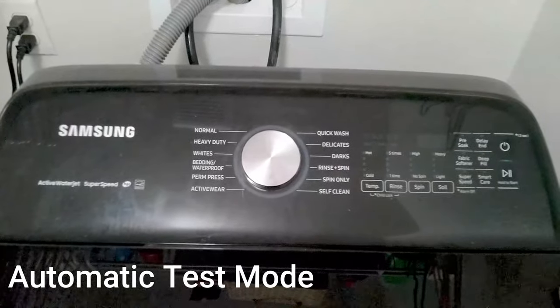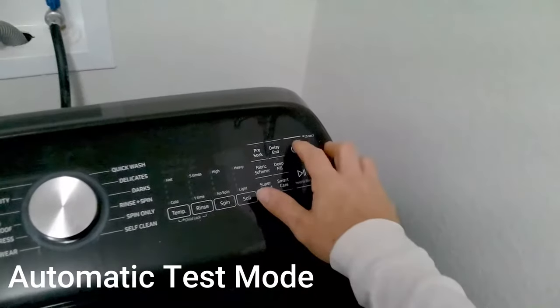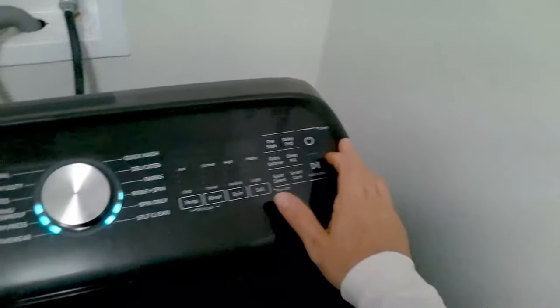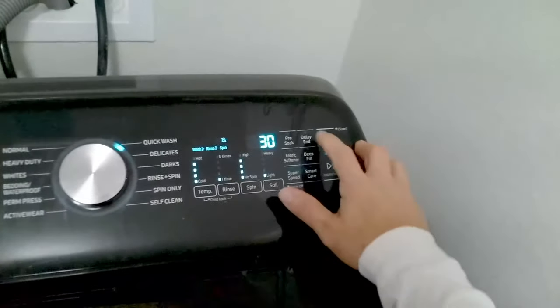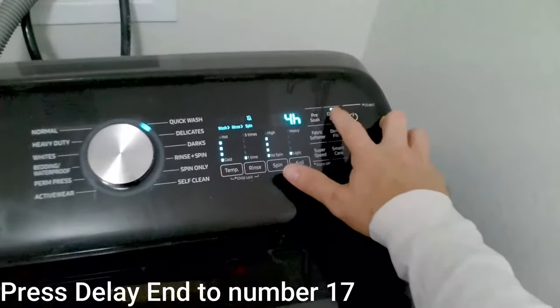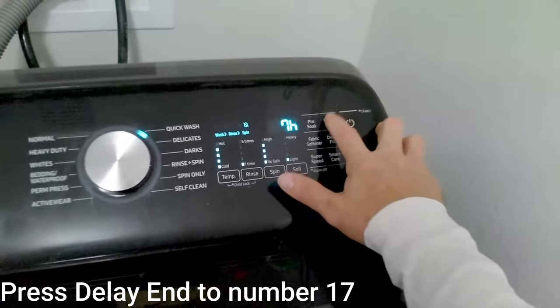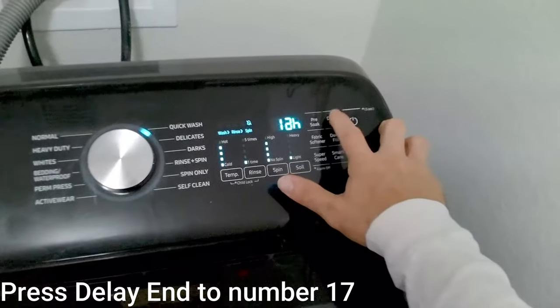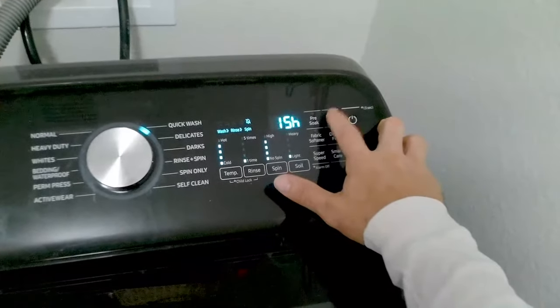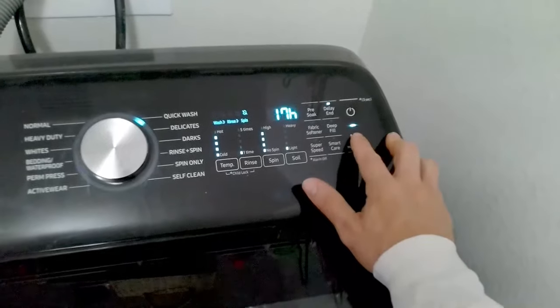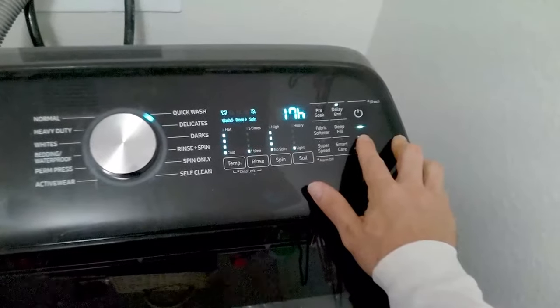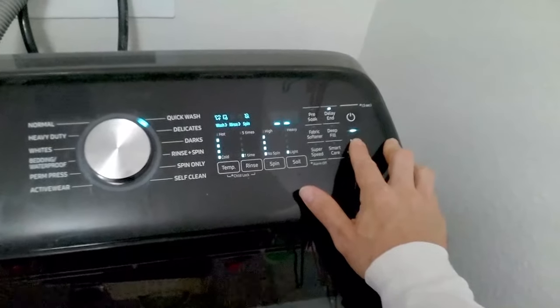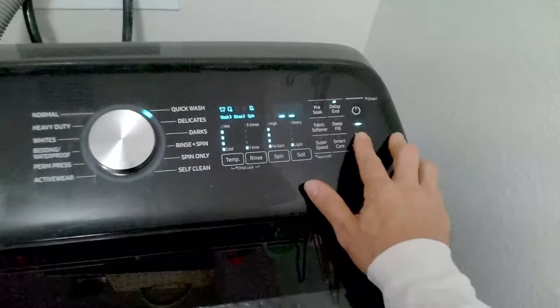First thing you want to do is press the power button and then you're going to hit delay until it shows 17 hours. Then you'll press the start button. I actually hold the start button until AS appears.